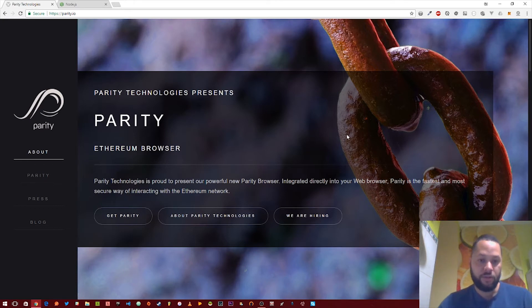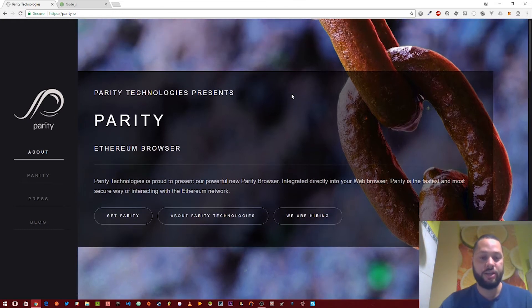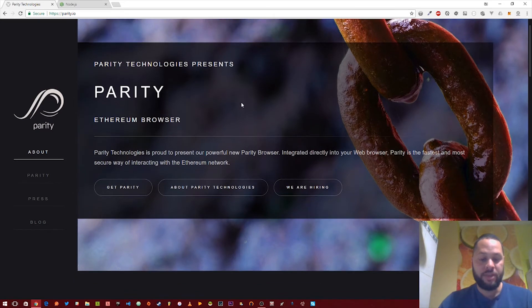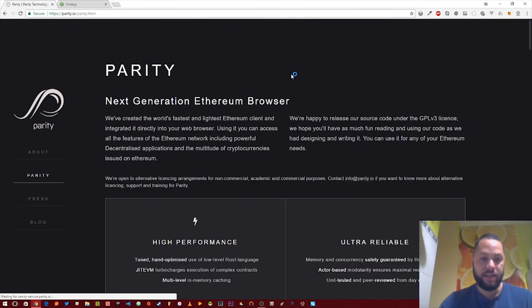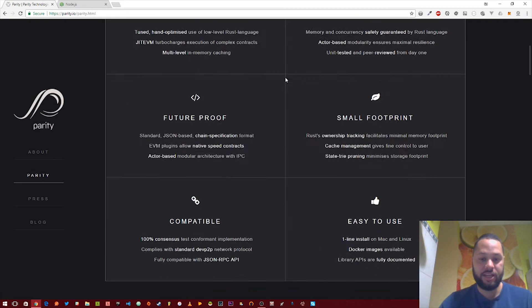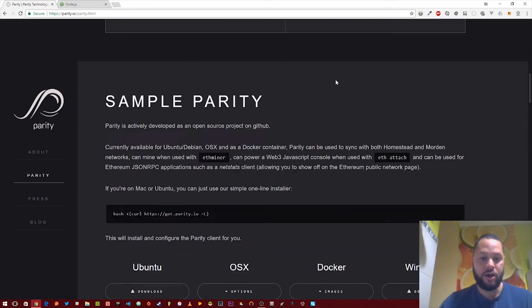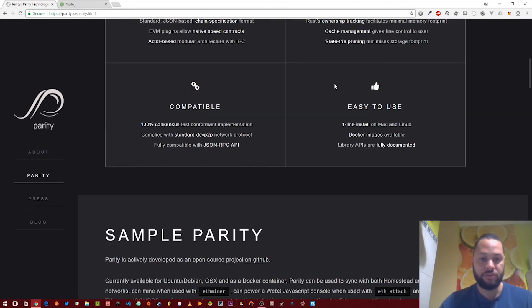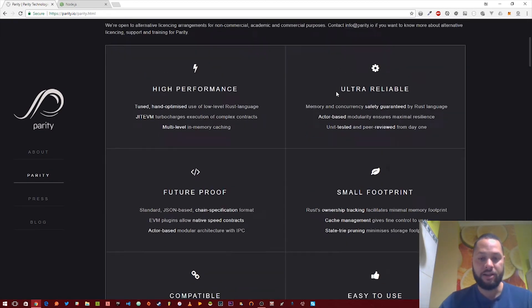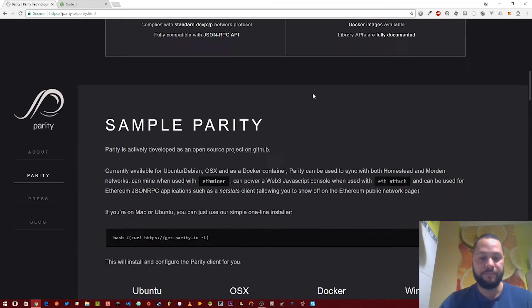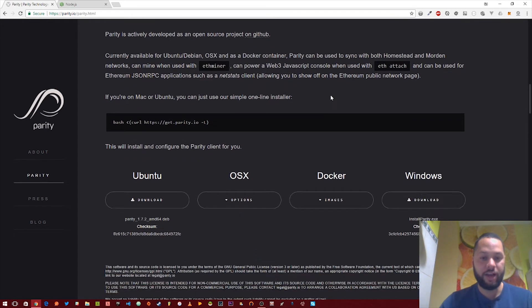So first thing we're going to do is go over to the Parity website, which is Parity.io. And then we're going to click on Get Parity. This is going to take you down to some information about Parity. But what we care about is actually right here.